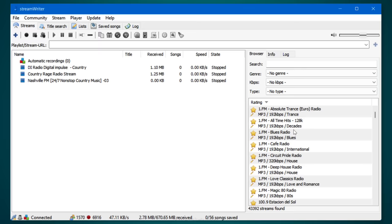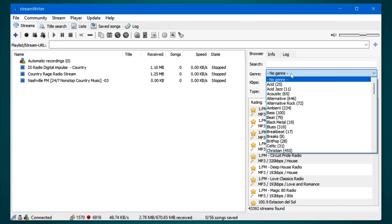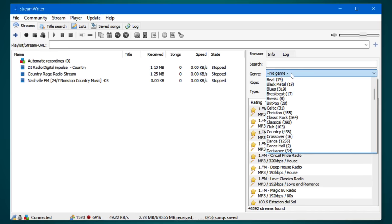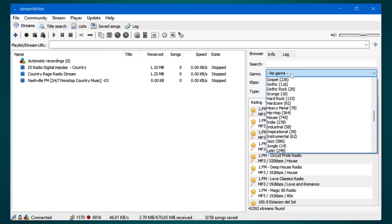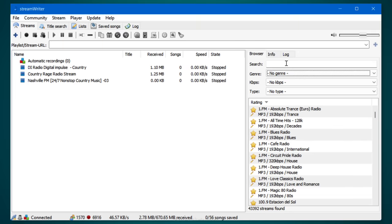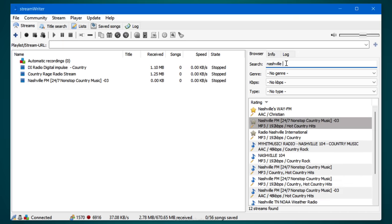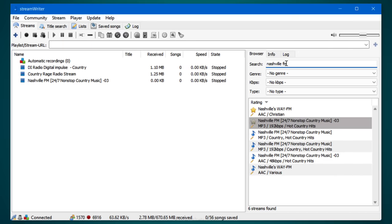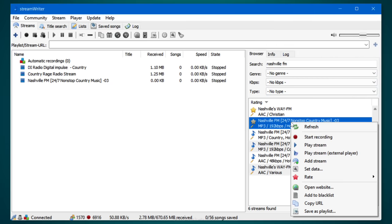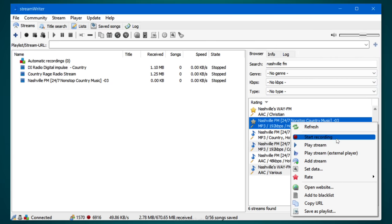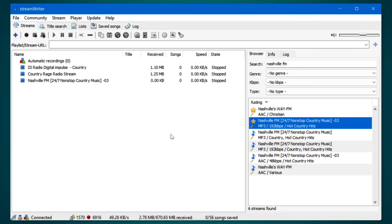This way you can listen to the tracks later or transfer them to an mp3 player. You can search from the thousands of radio stations available by using the drop-down for music genres on the side here. Or if you're looking for something specific, use the search box up here. Let's say I want to listen to Nashville FM. When you find the right station, a right click will give you some options. You can either play the stream or start recording it right away. You can also record many different stations at the same time.